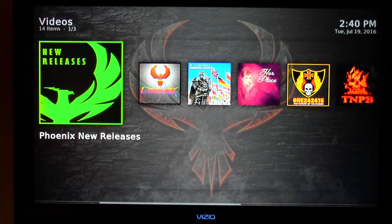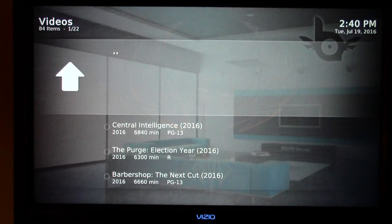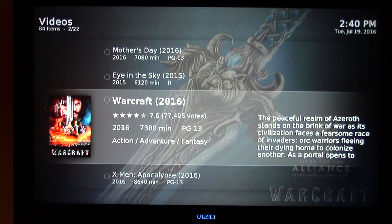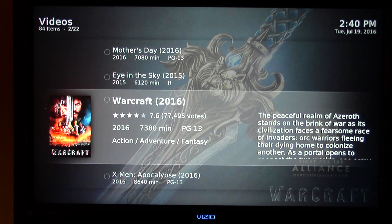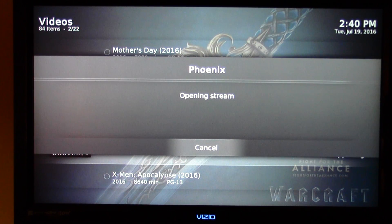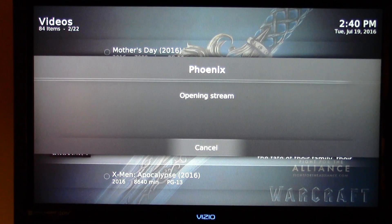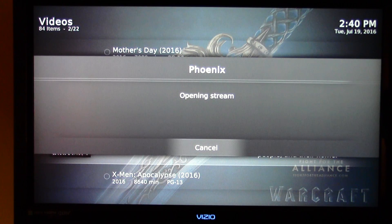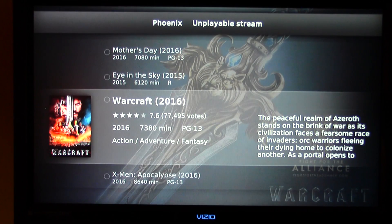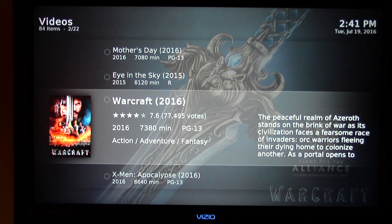Something I do like on Phoenix is the new movie releases. You can see all the different movies. It's July 19, 2016 right now and Warcraft is still in theaters. If we just highlight it, click OK, and pick one of the links — you'll notice it gives us three different links to access this content. We'll wait patiently as it renders.